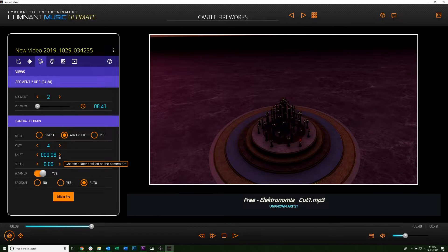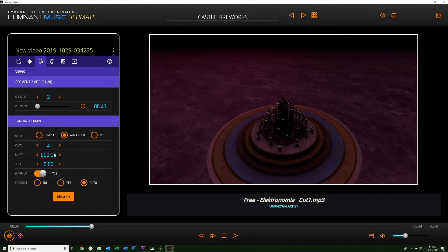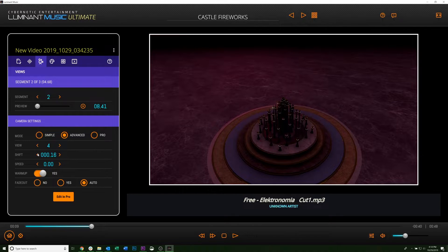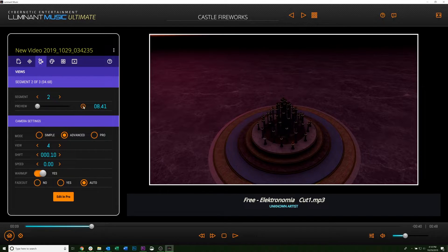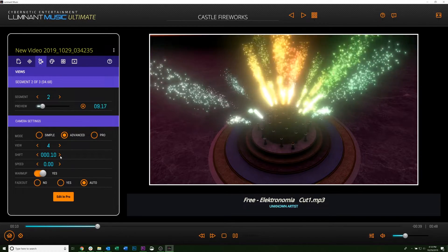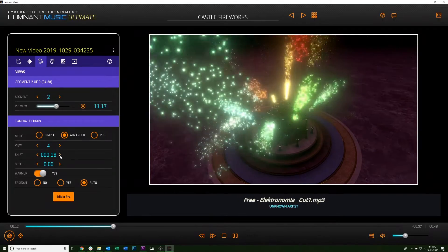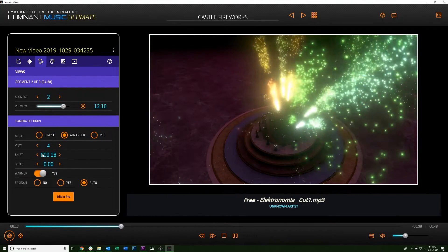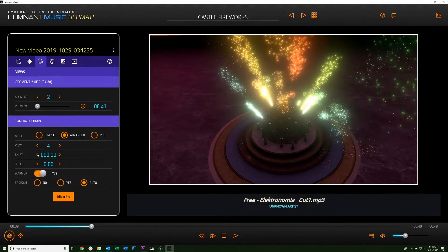And then here is the Shift, so you can shift the camera over if there's a particular portion of the scene you want to be visible. You can move the camera sideways one direction or the other.